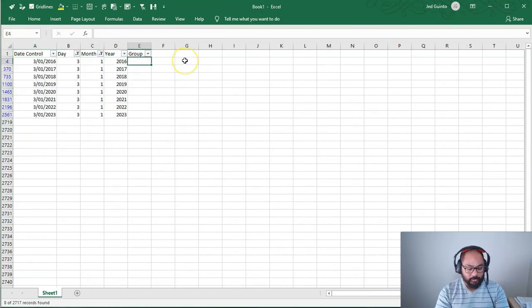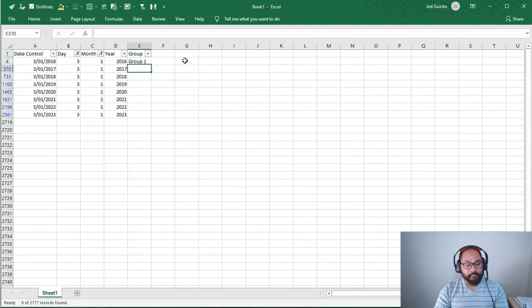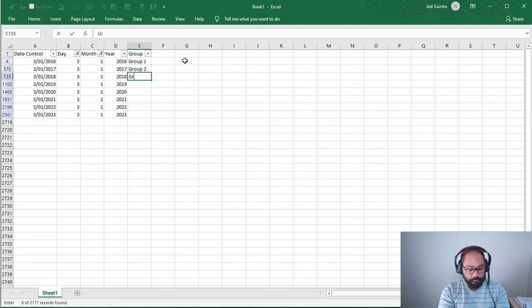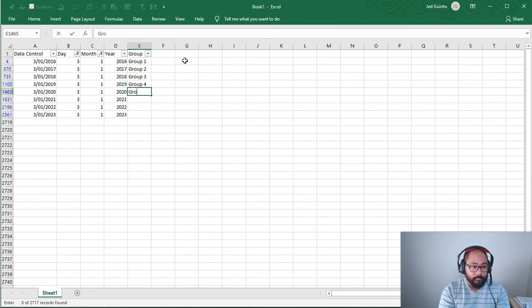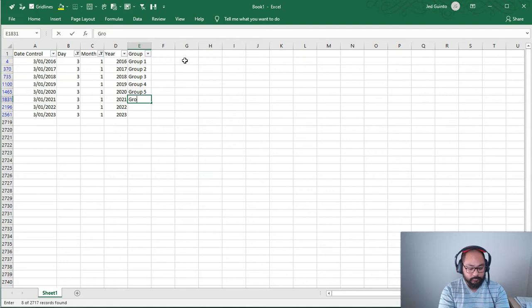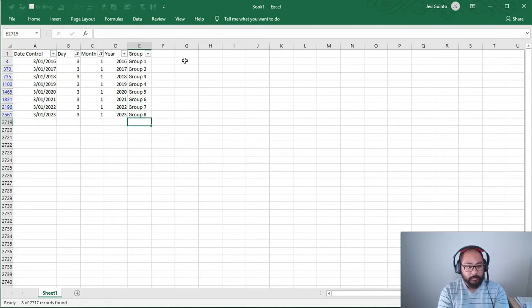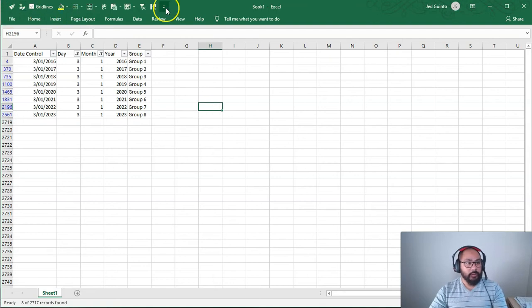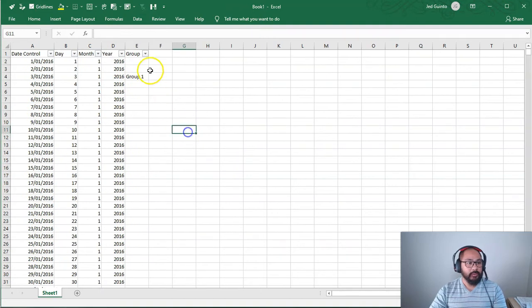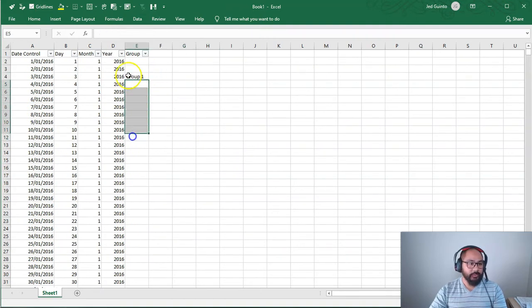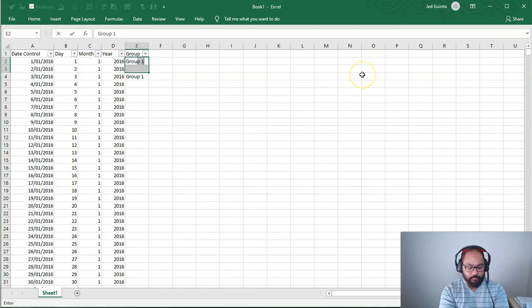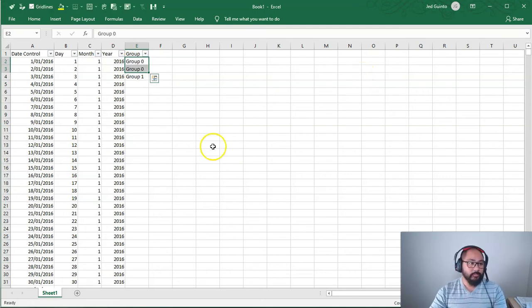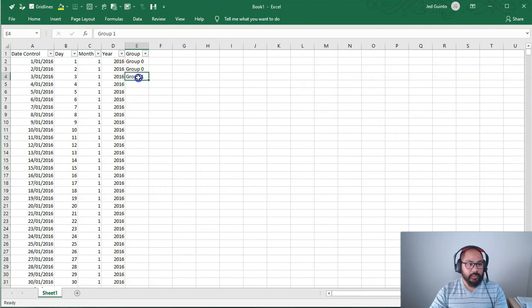And I'm going to call this group 1, group 2, 3, 5, 6, 7, 8. Then I'm going to remove the filter. So just clear. We've got the start and now we want to fill the rest of this. So this one's actually going to be group 0 because it's that previous year.